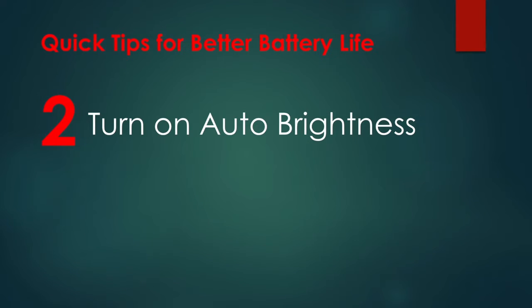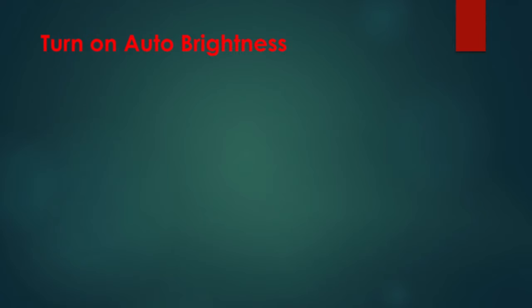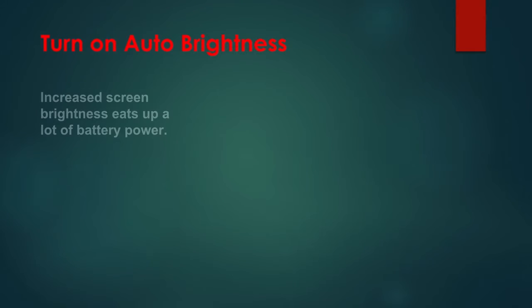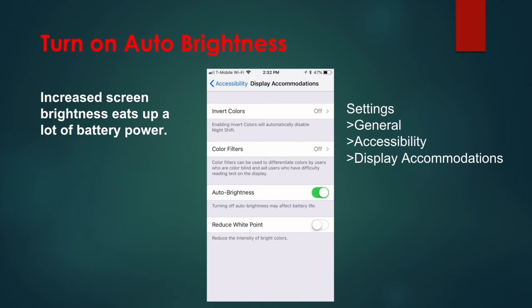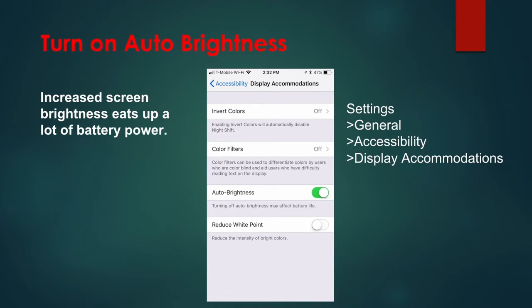Tip 2: Turn on Auto Brightness. Increased screen brightness eats up a lot of battery power. Let your iPhone manage the brightness based on the ambient light around you. Turn on Auto Brightness by going to Settings, General, Accessibility, and Display Accommodations.